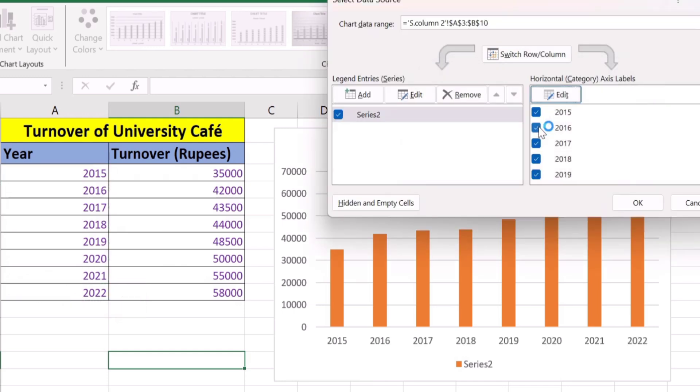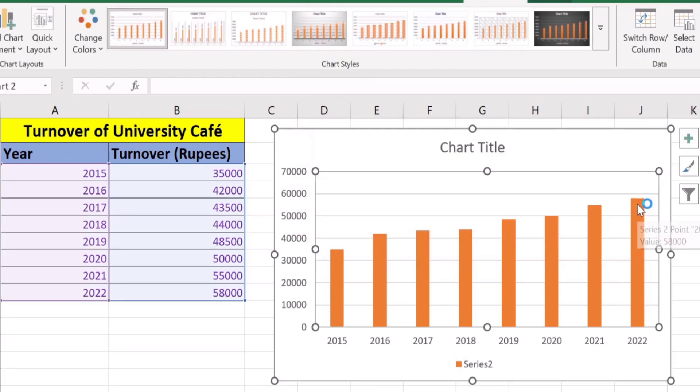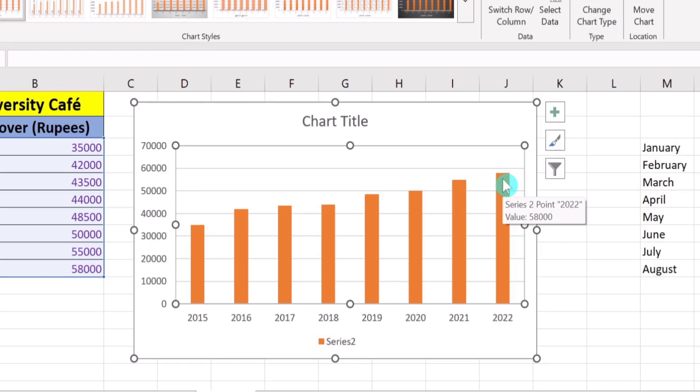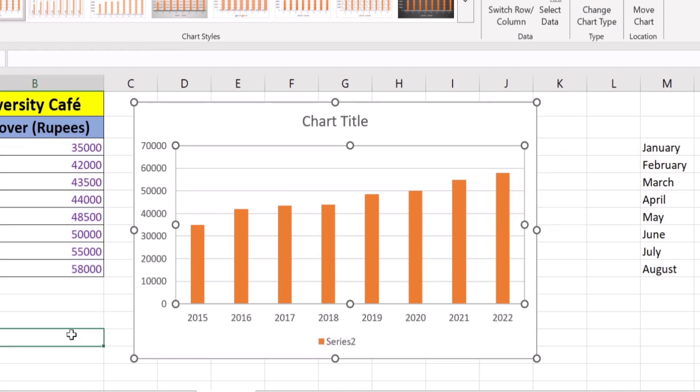Click OK again. Now you can see we have successfully set the X and Y axis in the Microsoft Excel bar graph. If you are interested in changing these values again, select the graph and right-click.